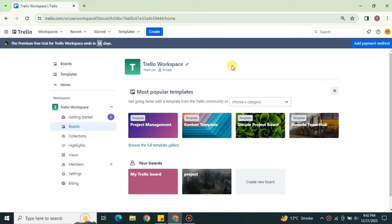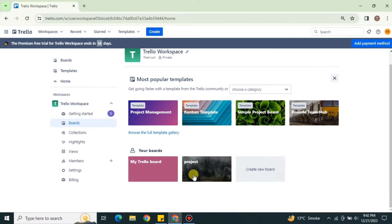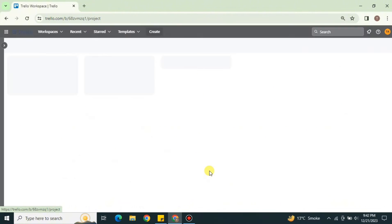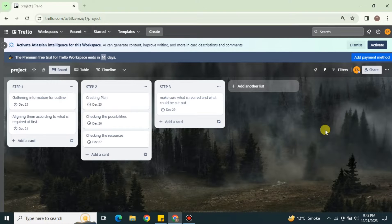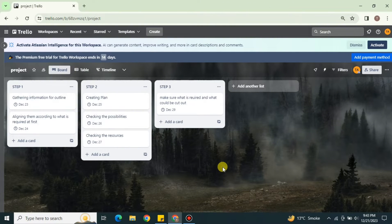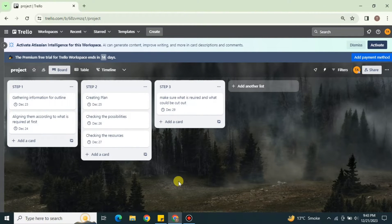Once you get there, it will show you the interface where you will see different boards. You can go with any board you have created before or create a new one from scratch. Here I'm going with an existing one, so I'll click onto this project. It opens in the board view, where we have different lists and under each list we have different cards. All these cards have their due dates — the date by which that task or work has to be done.